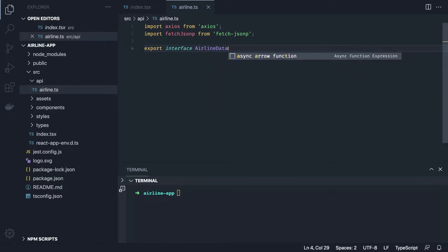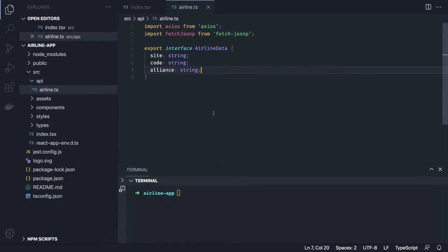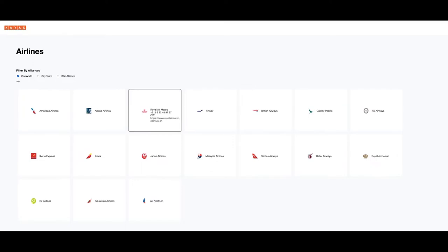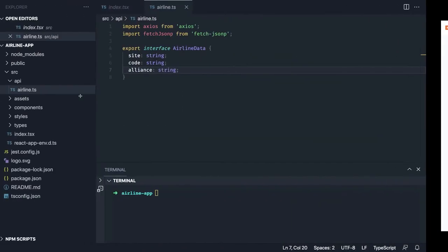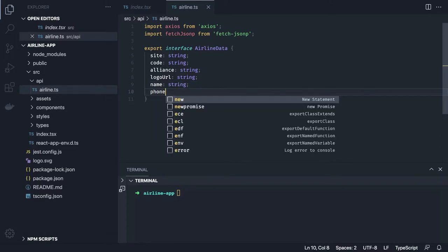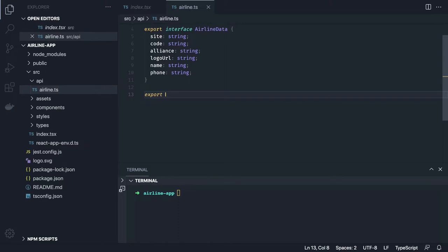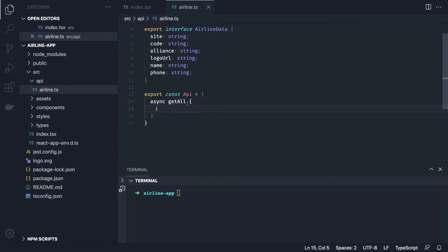This is the `AirlineData` interface — the same data we populate on the UI. It has properties like `site`, `code`, and `alliance`. The alliances are things like OneWorld, Star Alliance, and SkyTeam — airlines are grouped by alliance. There's also the airline name, logo URL, and phone. This data we capture from an API call. We can write an interface layer with an `export const API` and a simple async `getAll` method.